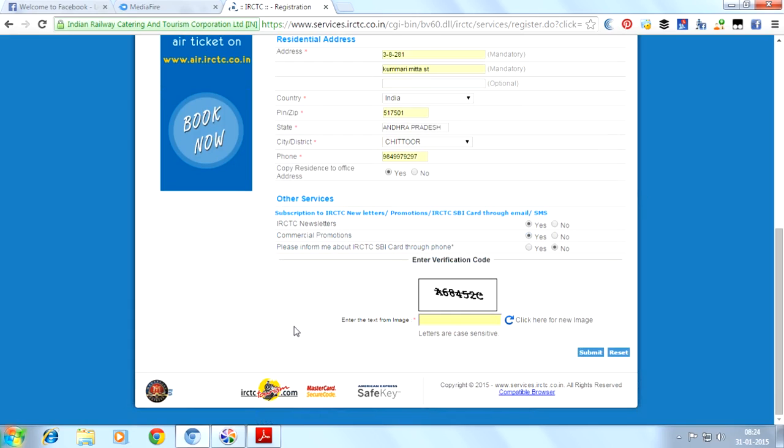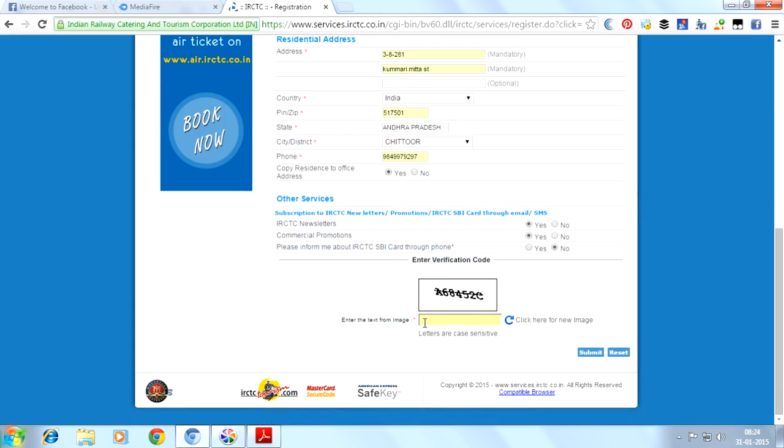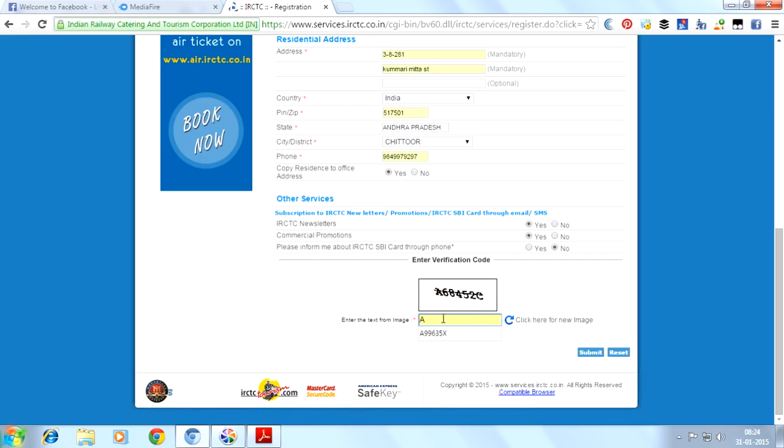After all the details, we have to provide a captcha here. It is called captcha. We have to type it right here, all in capital. Then we will click on submit.